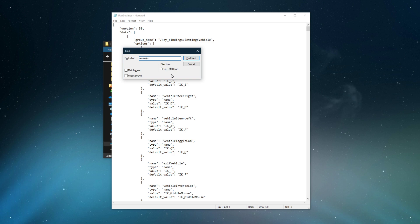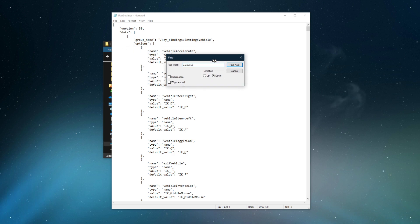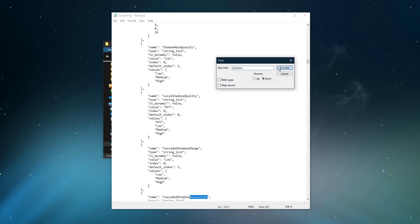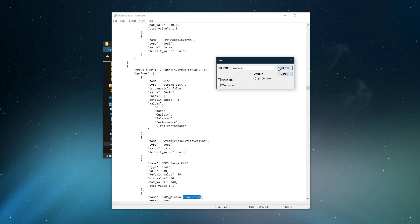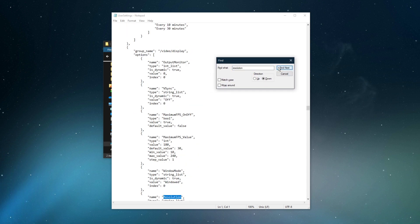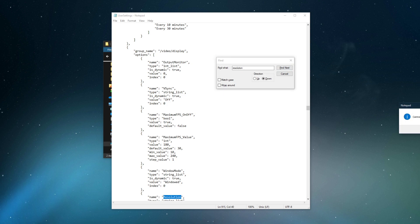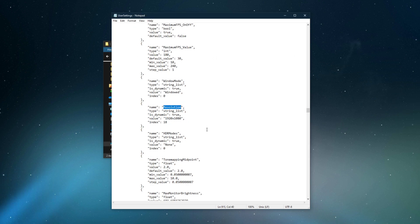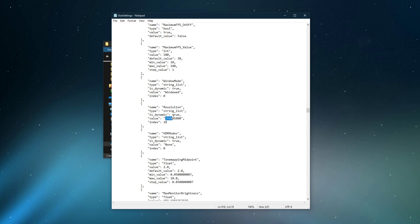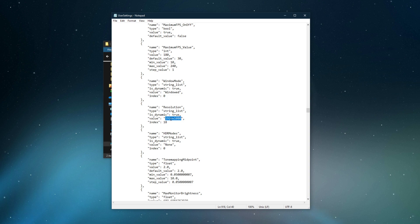Here, I suggest using the Ctrl and F shortcut to quickly navigate to your game resolution option. After finding this option, make sure that the Is Dynamic option is enabled, and below, you can set a custom resolution for the game.